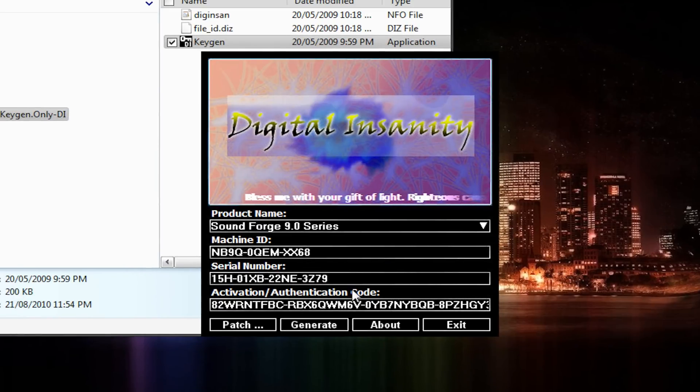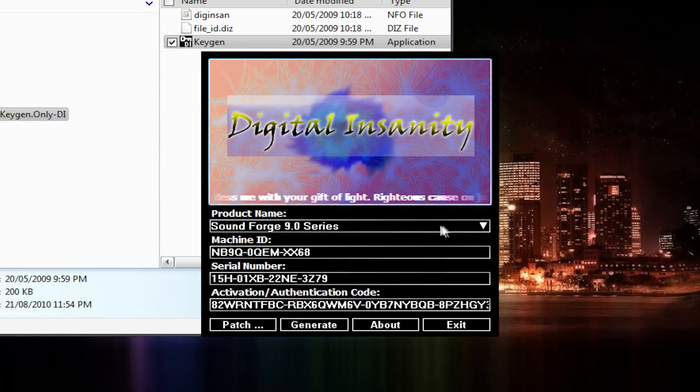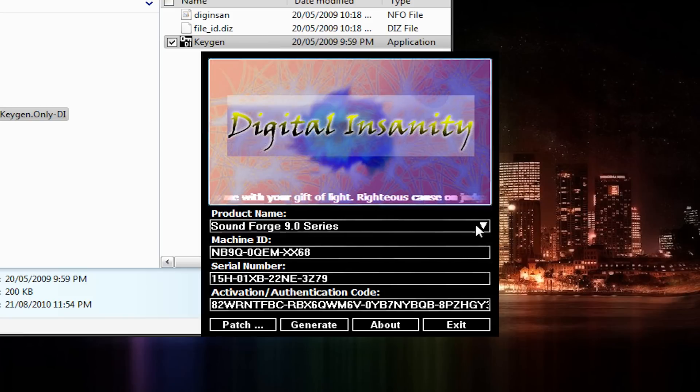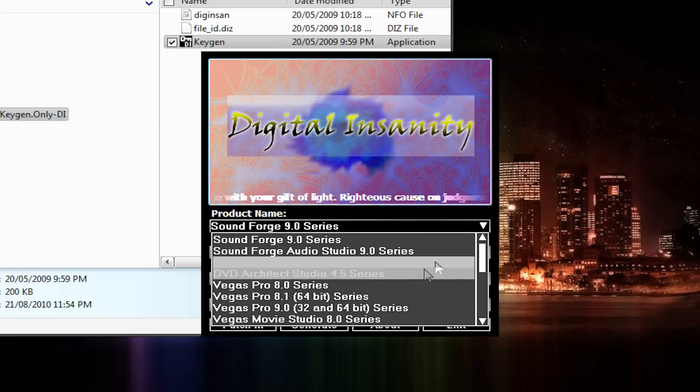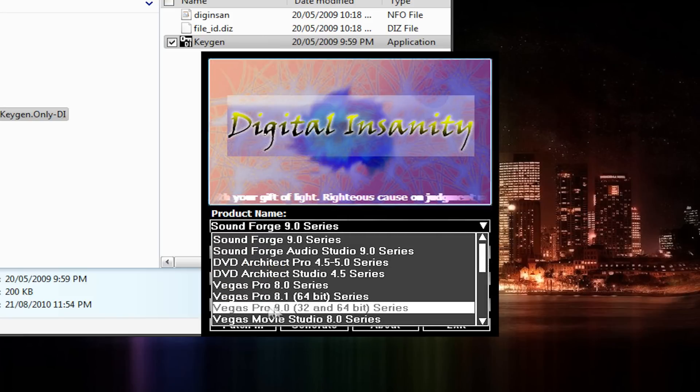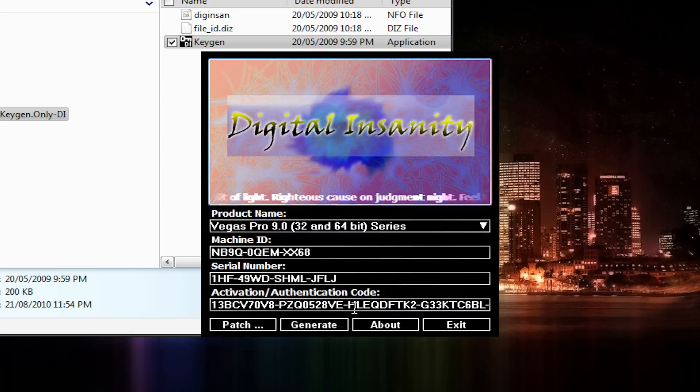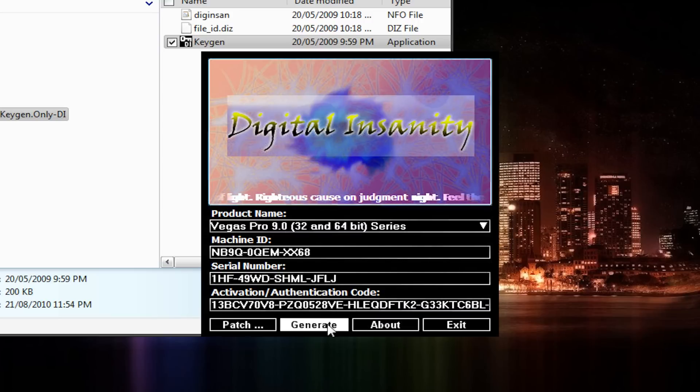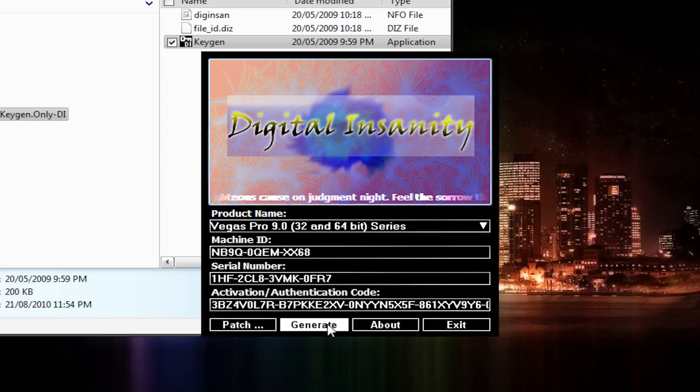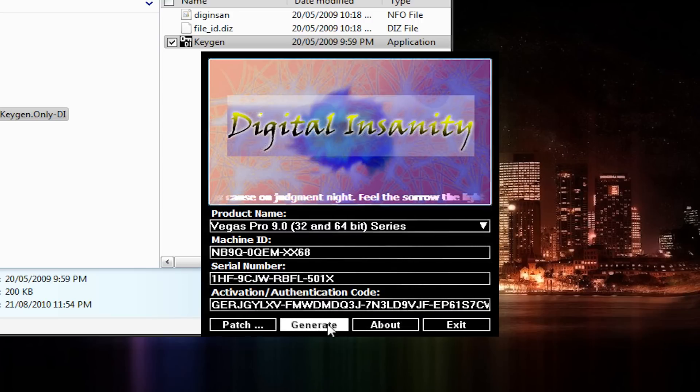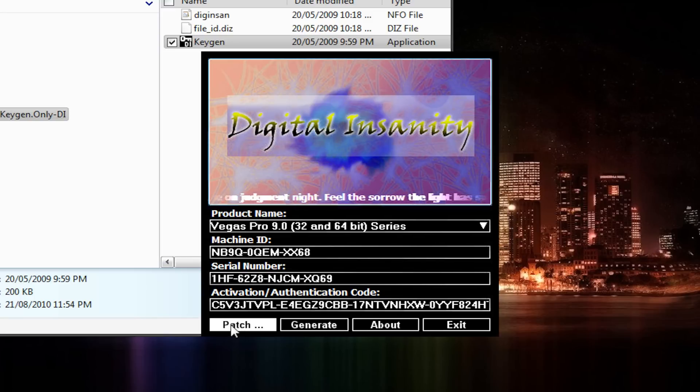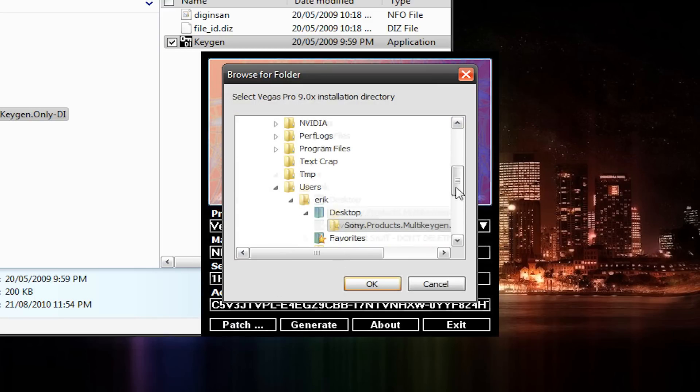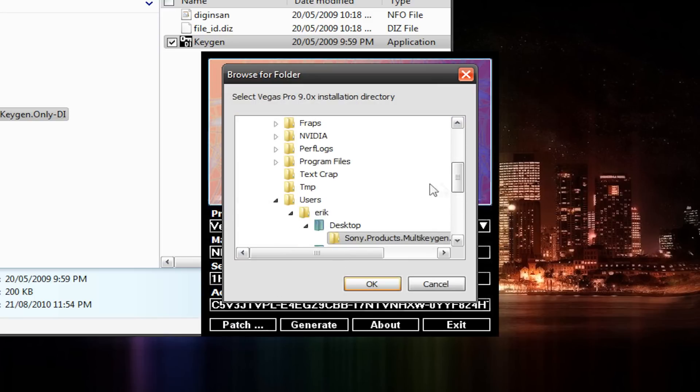Now what we're going to want to do is go to Product Name, and right here it says SoundForge 9.0. We're just going to go down to Vegas Pro 9.0 series right here, and hit Generate about a million times between 500,000 and a million. It's up to you. And go over here to the Patch button,